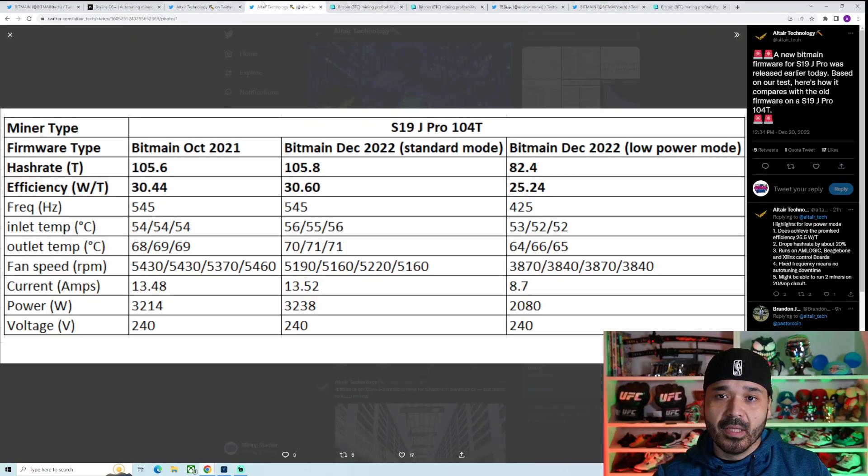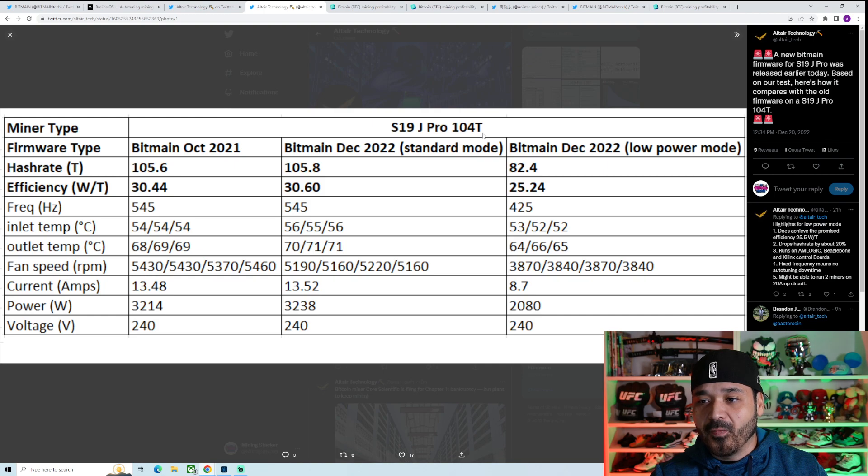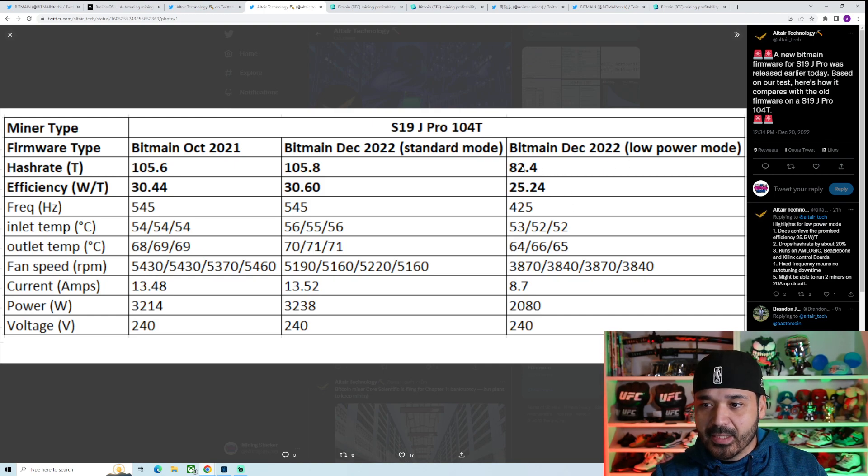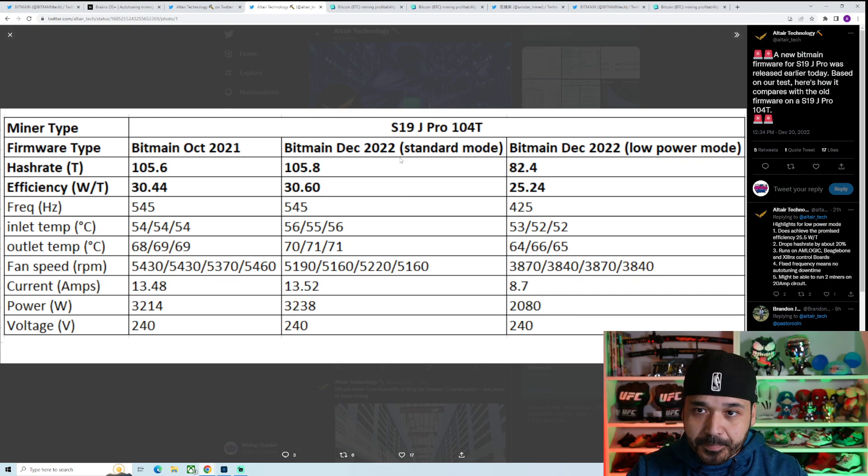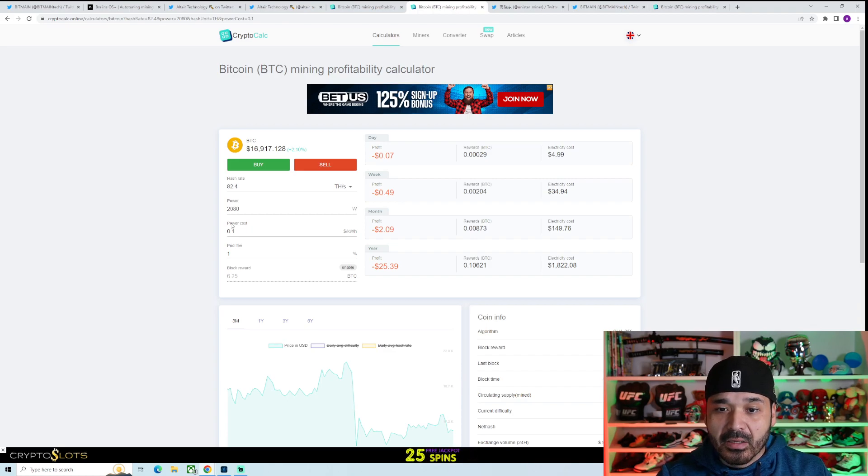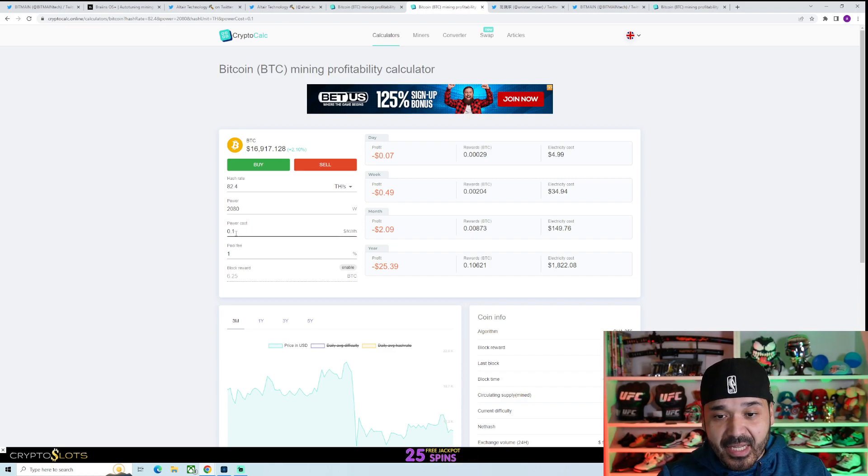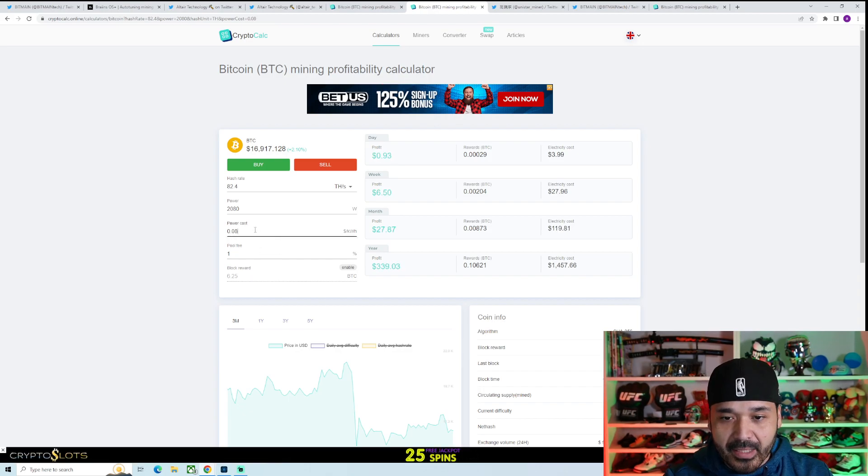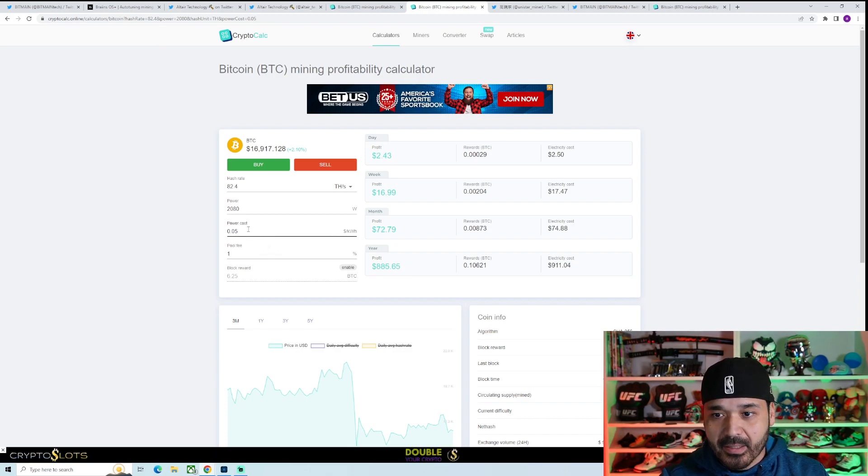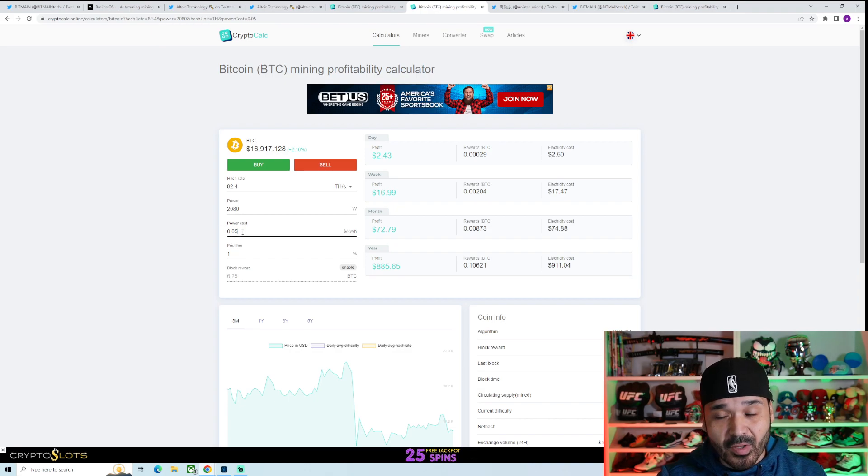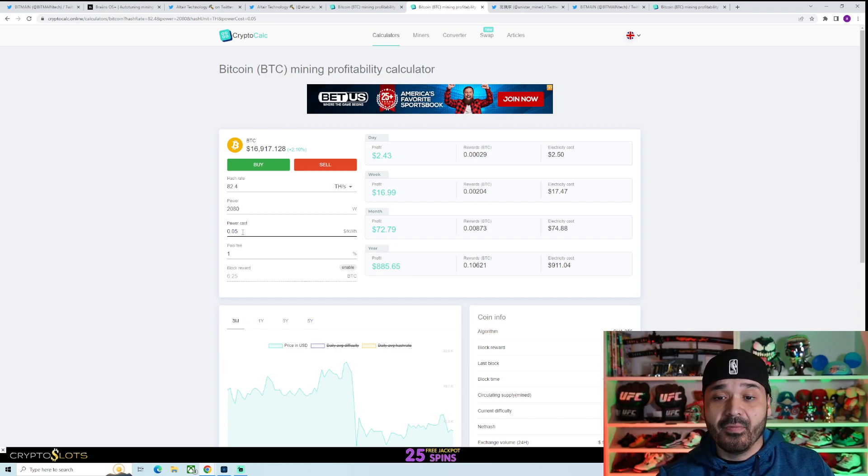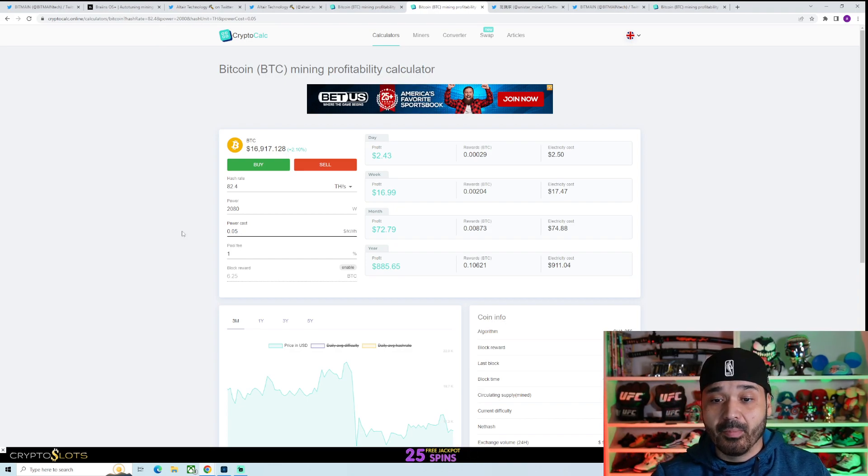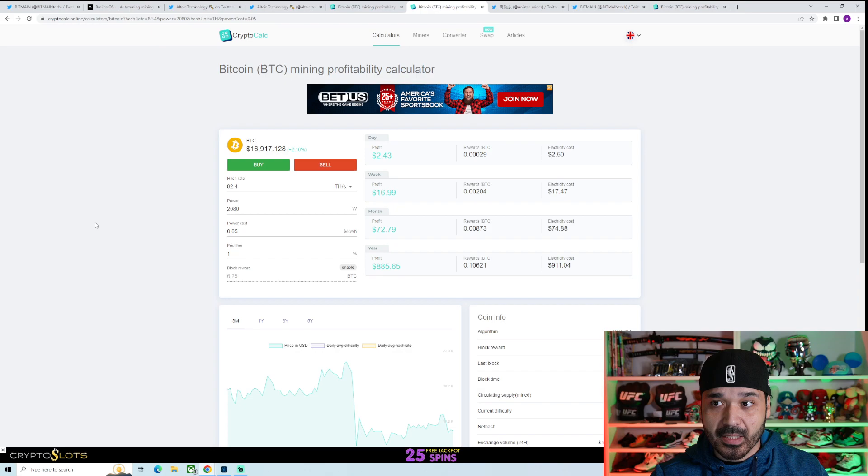This is the more interesting one to me because this is one that I had been looking at because of how cheap they are right now—the S19J Pro, the 104 terahash. The low power mode for this brings it down to 82.4 terahash at 2,080 watts. This is really interesting, having such a low number there. A little bit better—at 10 cent kilowatt hour negative 7 cents, but if you're down to like 8 cents, making a buck. For these big guys, $2.43. For most of us, especially at home miners, still not really going to benefit us, but it does give us an option if we get better price action.